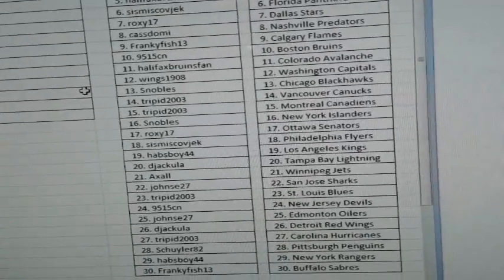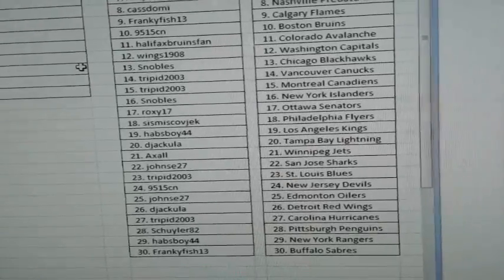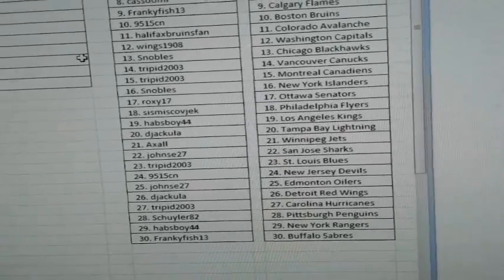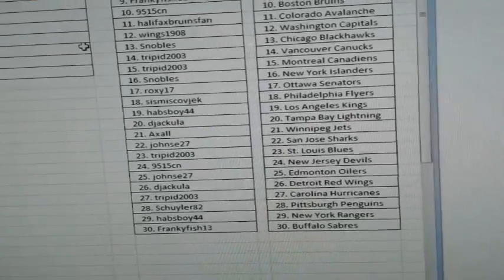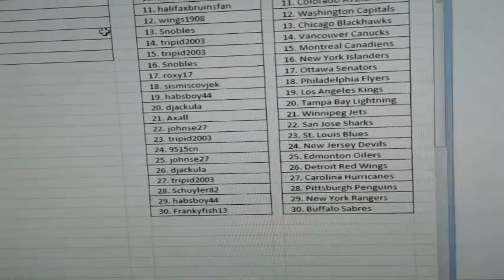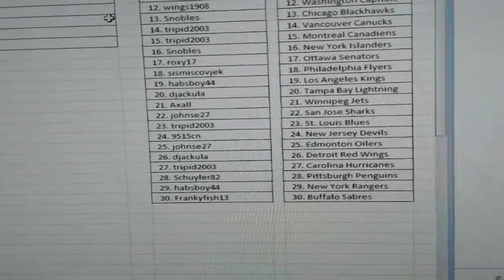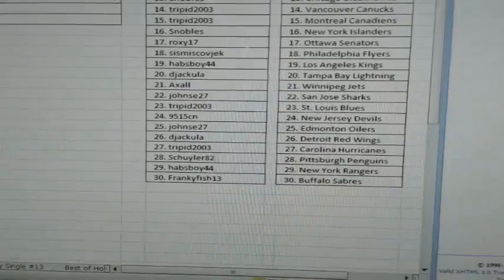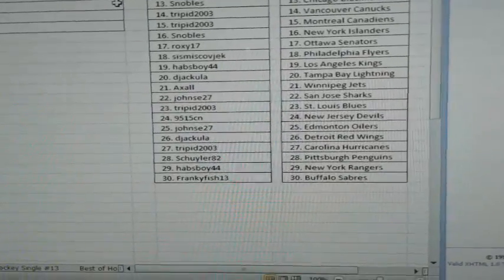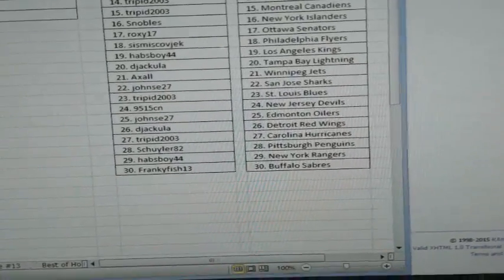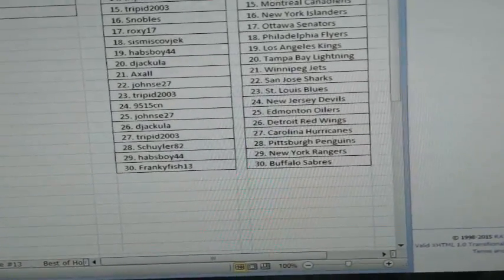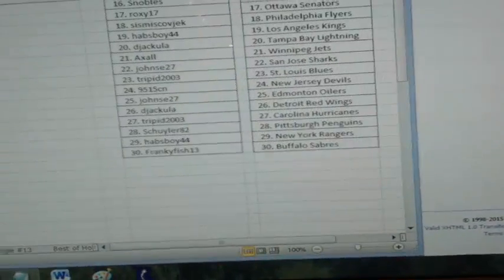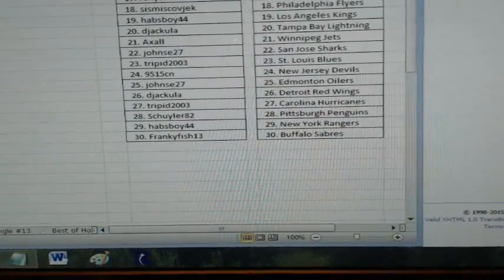Snowballs New York Islanders, Roxy Ottawa, Seismize Philly, Habsboy Los Angeles, Dejacula Tampa, Axel Winnipeg, Johns San Jose, Tripid St. Louis, 9515CN New Jersey, Johns Edmonton, Dejacula Detroit, Tripid Carolina, Shuler Pittsburgh, Habsboy New York Rangers, Frankie Fish Buffalo.